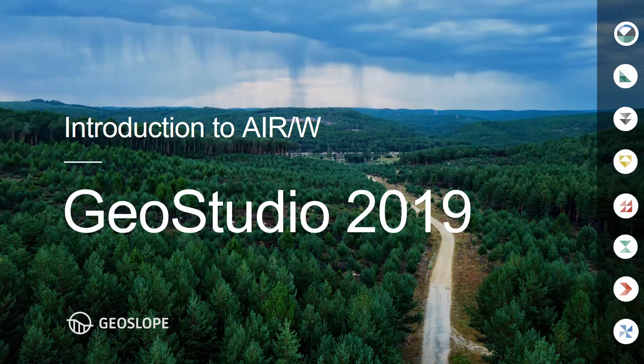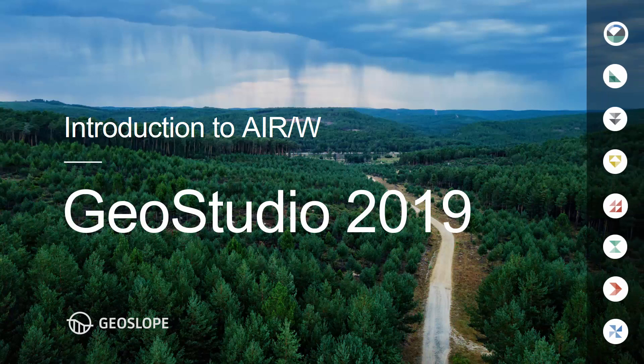Welcome to the Getting Started with GeoStudio video series. This tutorial guides new users through the basics of analyzing Airflow with AirW.